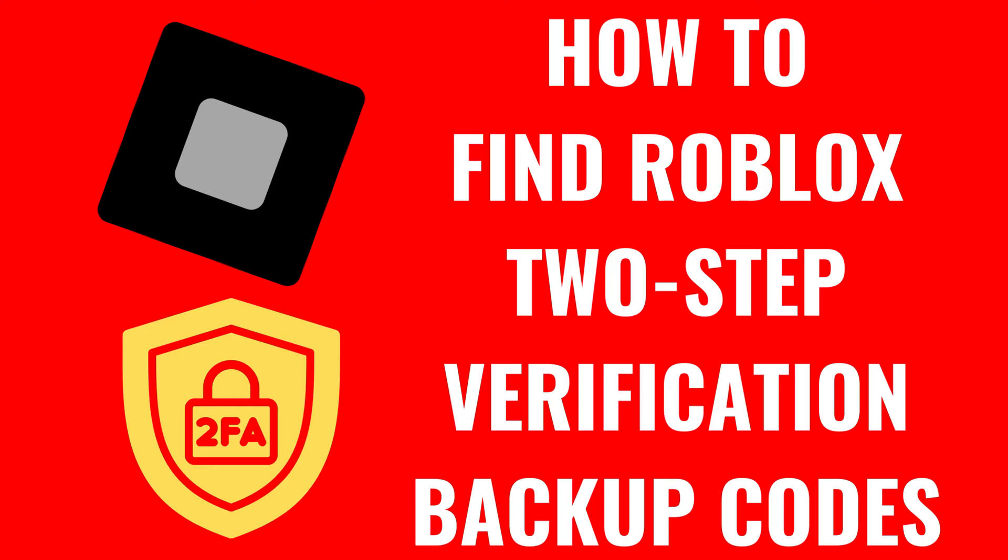I'm Max Dalton, and in this video I'll show you how to find your Roblox two-step verification backup codes.